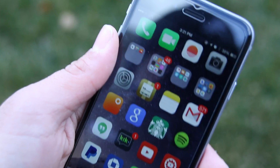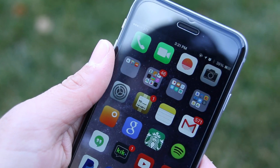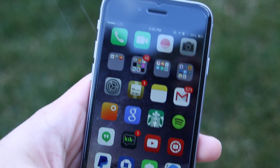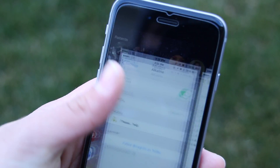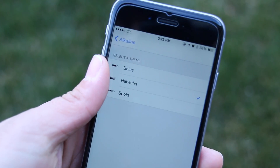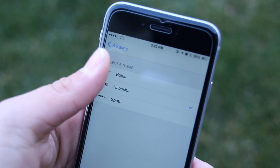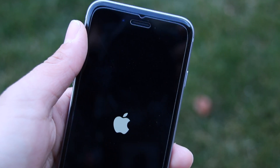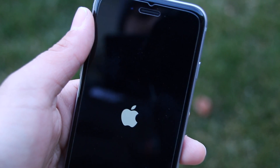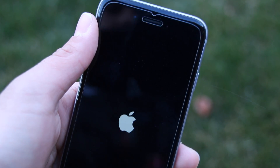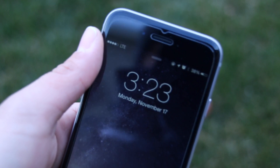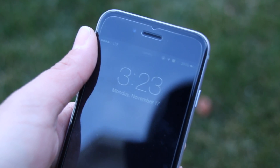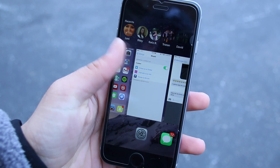The first tweak I'm going to show you guys is called Alkaline. Alkaline is a very popular tweak and if you've jailbroken before you've probably already heard of it. Alkaline lets you change the way your battery is displayed on your status bar. There are many different themes and it's very easy to change by quickly respringing. You can even make your own theme if you'd like — it's a bit complicated but you can do it. You can see right now I'm using Habisha.